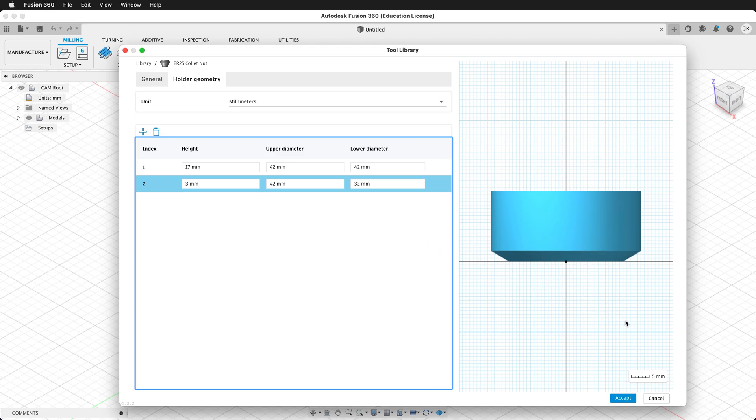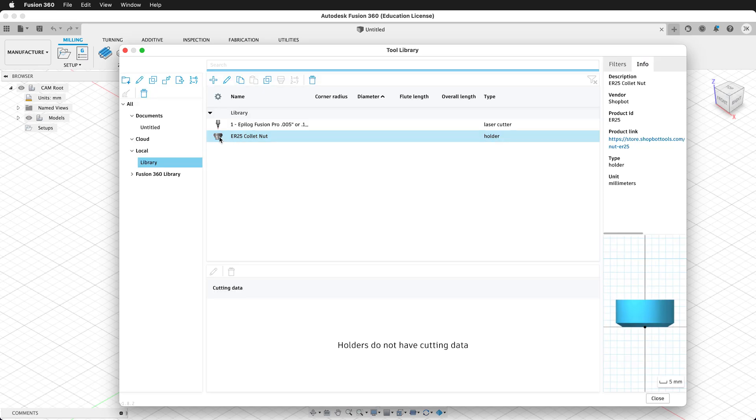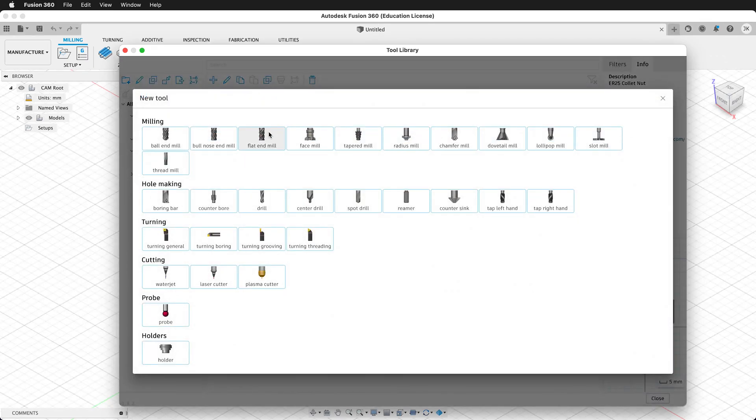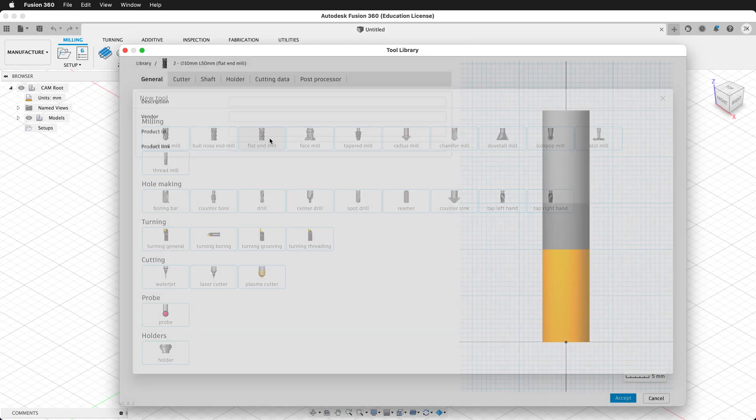Again, this is not necessary for 2D operations, but it'll help us visualize and catch anything that we might have at the wrong scale before we go out to post-process. So now in my library, I have this ER25 collet nut. Now I want to create a new tool. So I'm going to click plus, and this time I'm going to create a flat end mill.